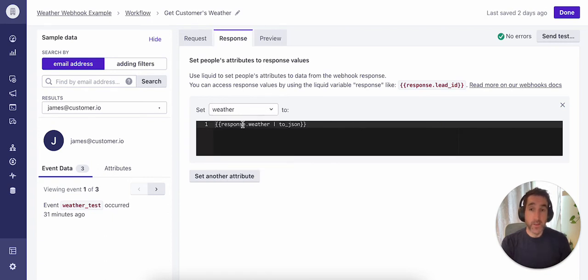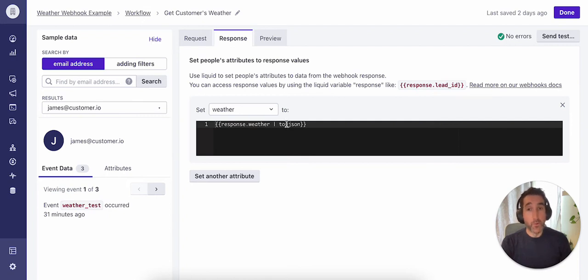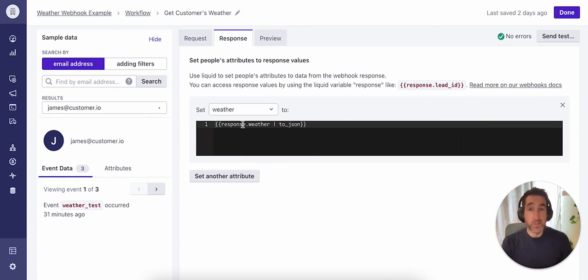And using liquid here, I've indicated what we will be doing with the response. We'll be grabbing the response from the API, looking specifically at the weather section in this case, and then formatting that data to JSON. So you have a lot of flexibility here in terms of how you set this up. And it will vary depending on how your API returns data.